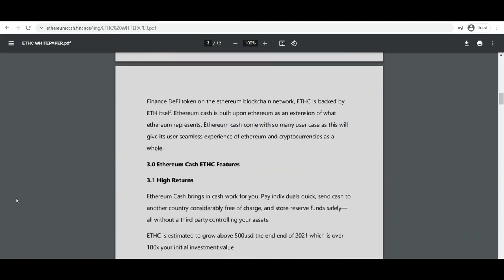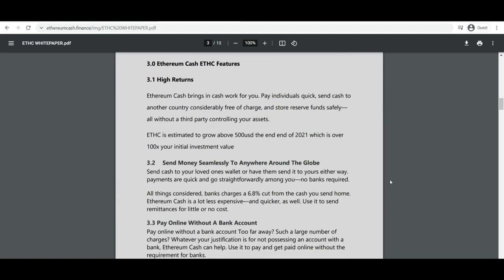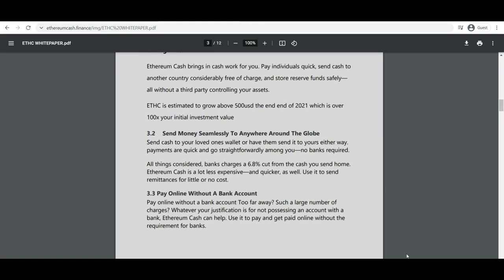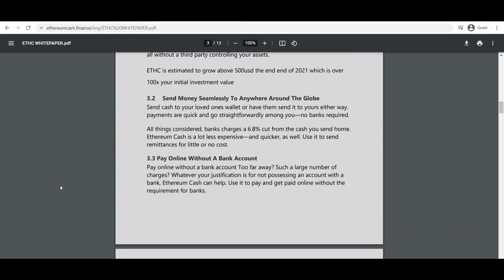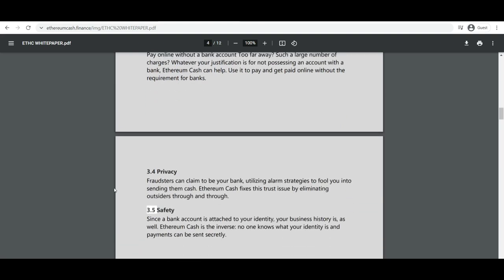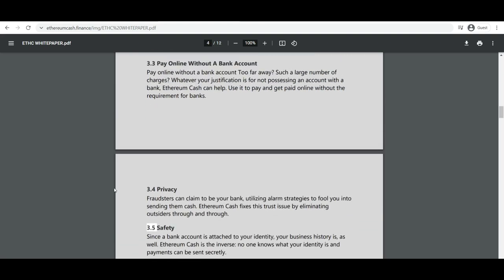Ethereum does this by building what is essentially the ultimate abstract foundational layer. A blockchain with a built-in Turing complete programming language allowing anyone to write smart contracts and decentralized applications where they can create their own arbitrary rules for ownership, transaction formats, and state transition functions. A bare bones version of Namecoin can be written in two lines of code, and other protocols like currencies and reputation systems can be built in under 20.